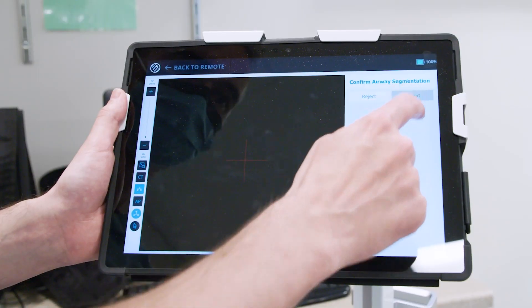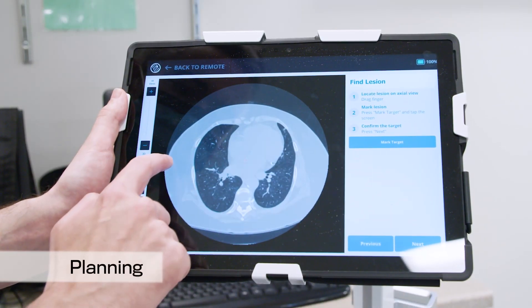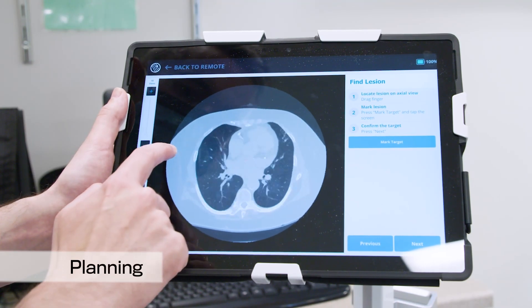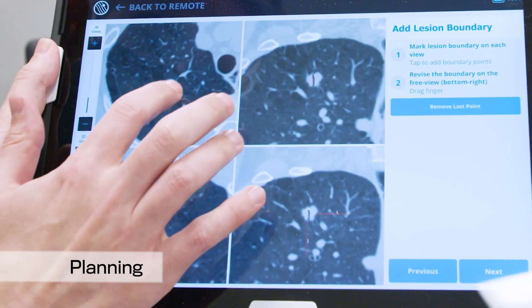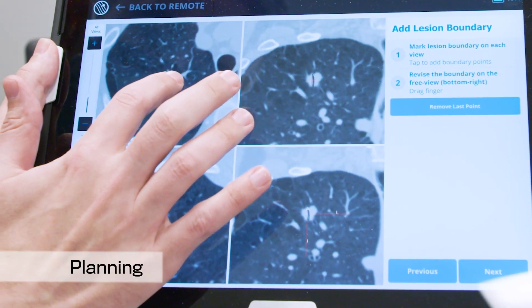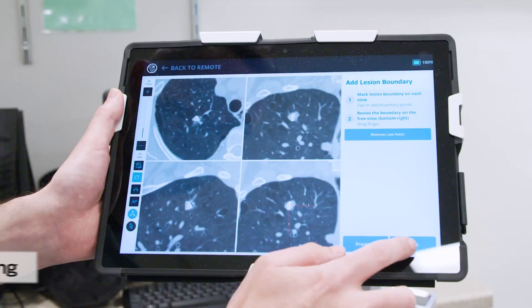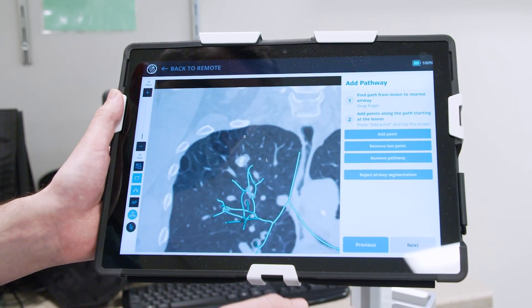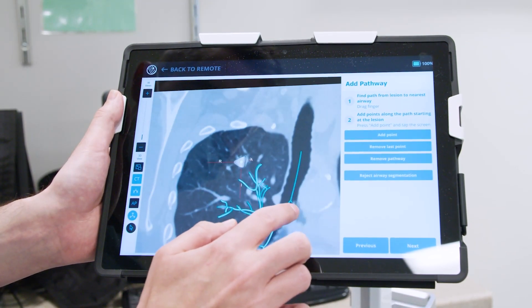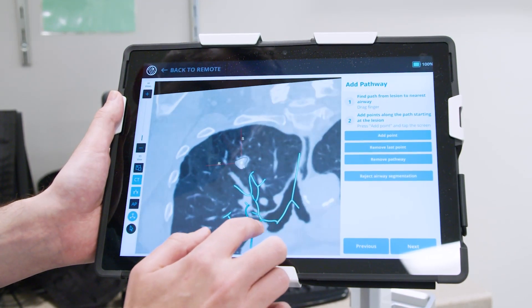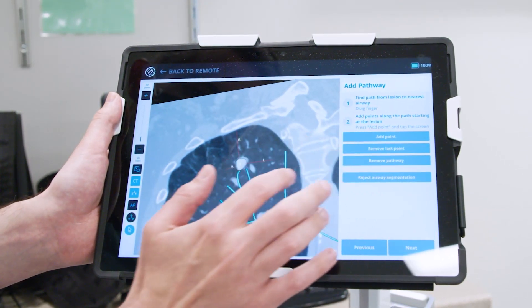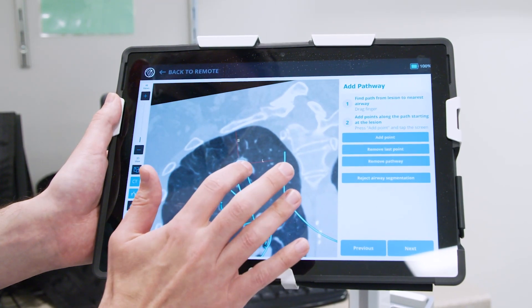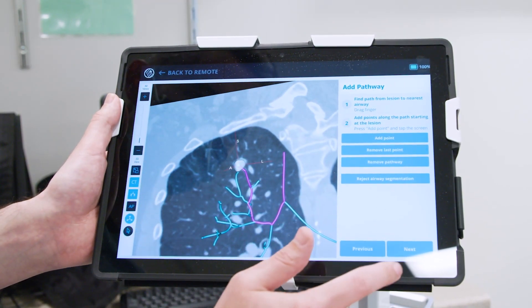The LungVision workflow begins with uploading a preoperative CT. During planning, you first mark and contour the lesion so that the system knows where the lesion is. Second, you choose your preferred pathway to the lesion.